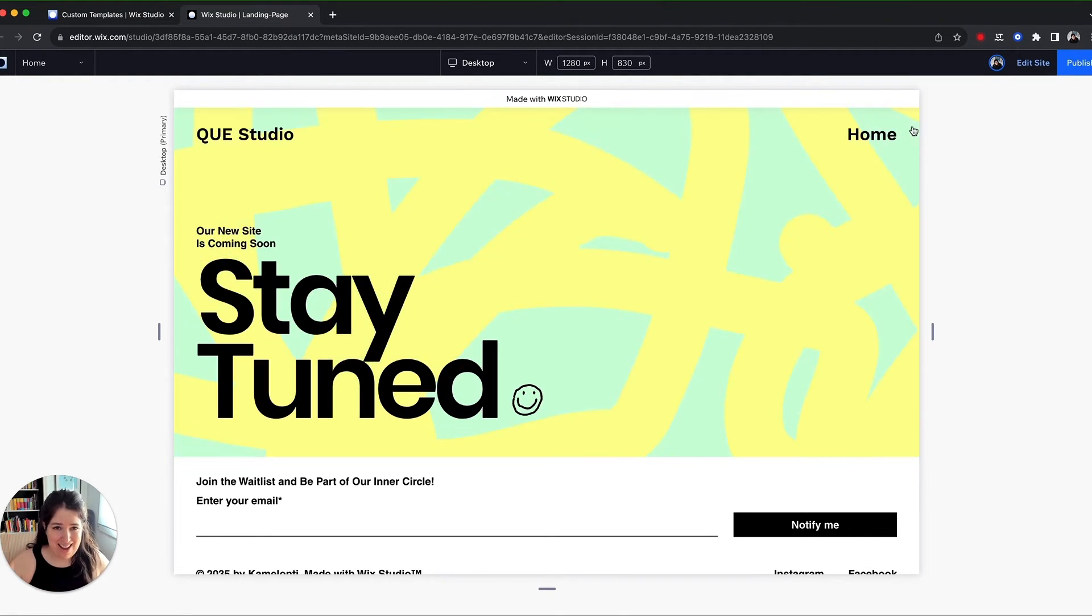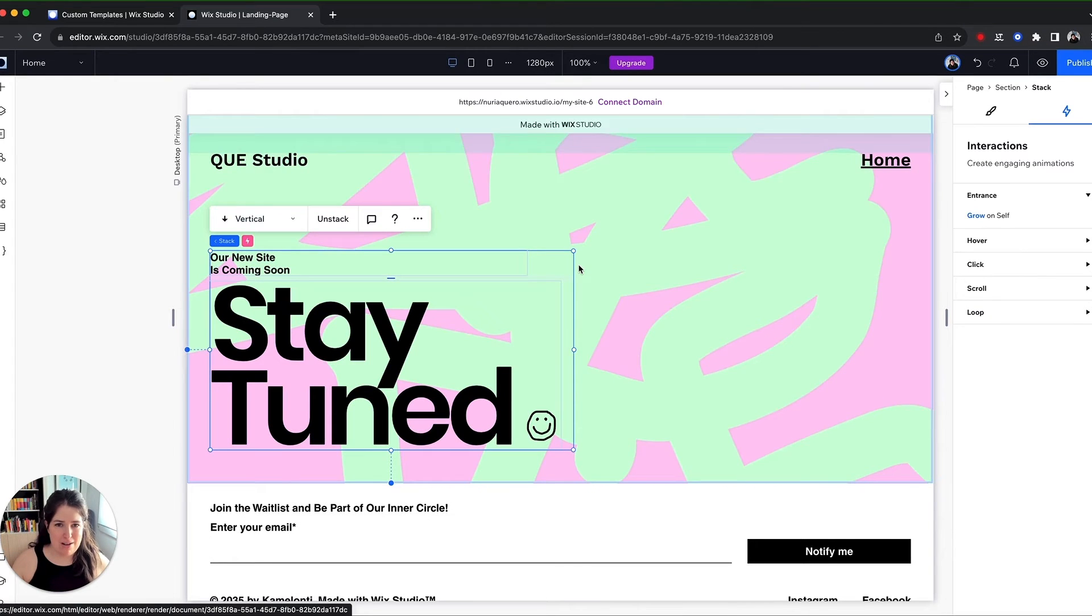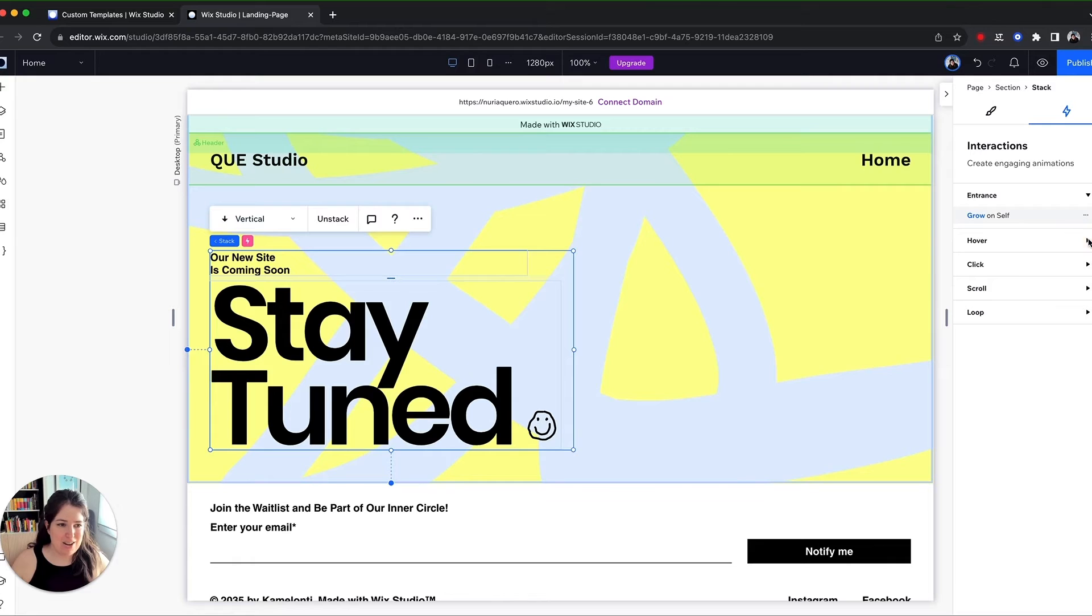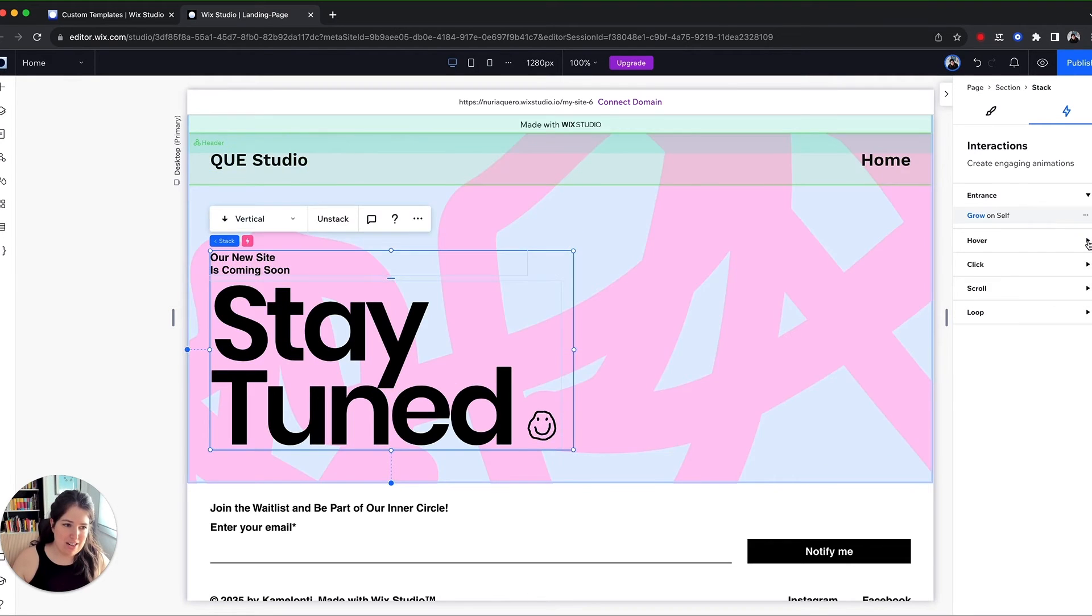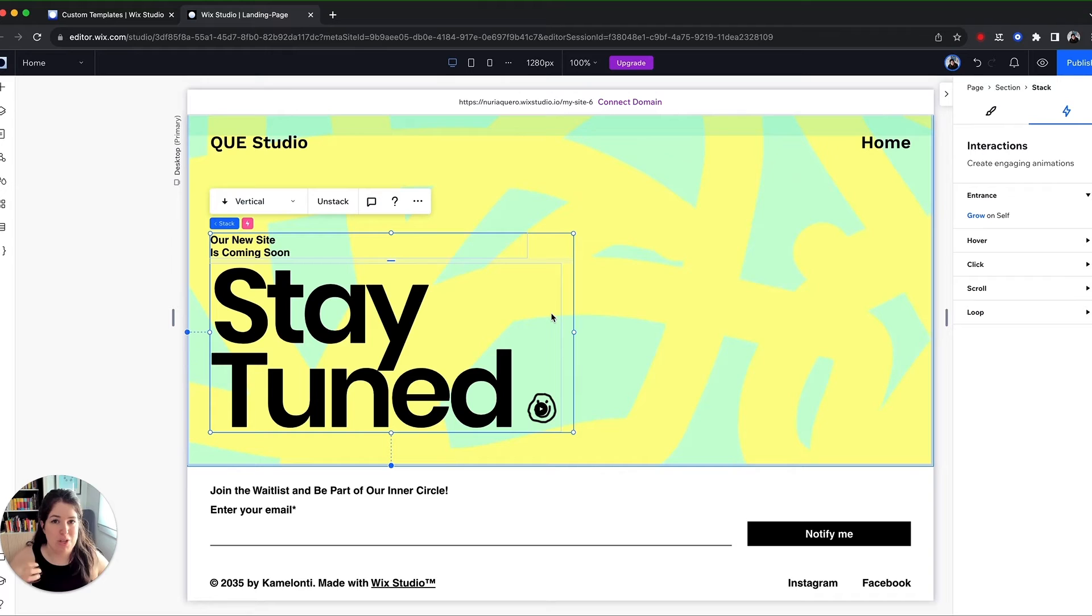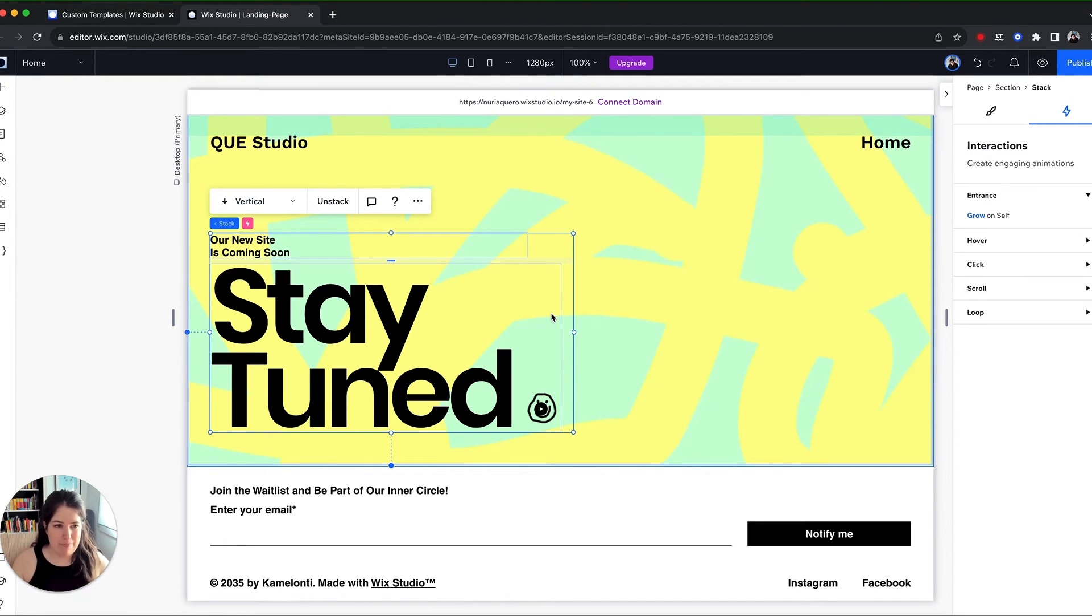So yeah, try it out, have a look and play with the different animations because there are so many there. And again, you can play around with different interactions with hover. What happens when you hover your mouse over it? What happens when you click, et cetera. So I recommend you just have a look and play with all of them.